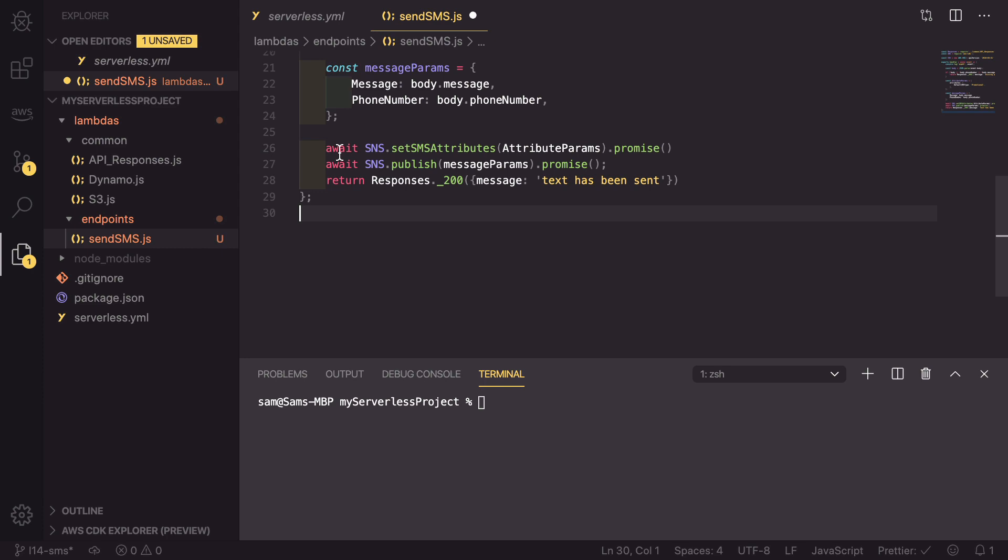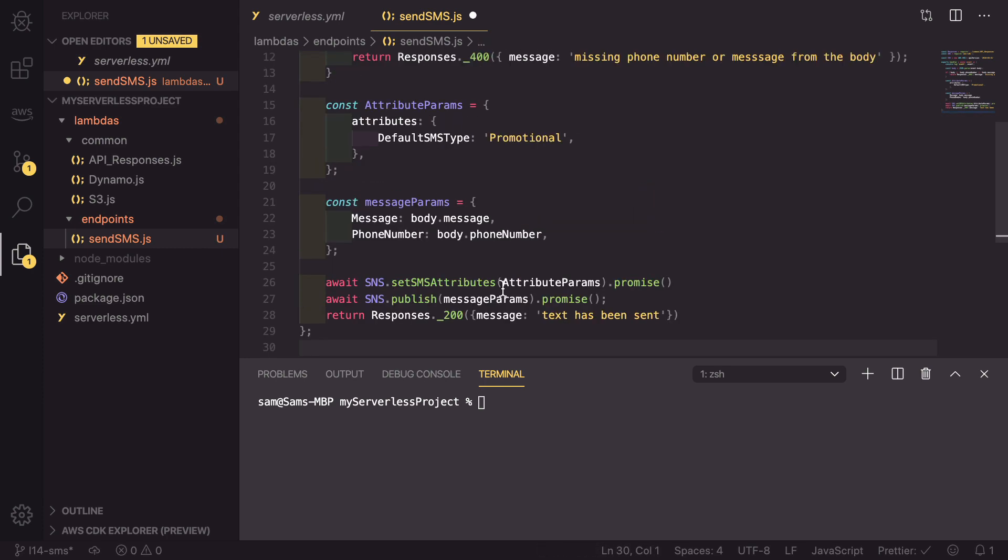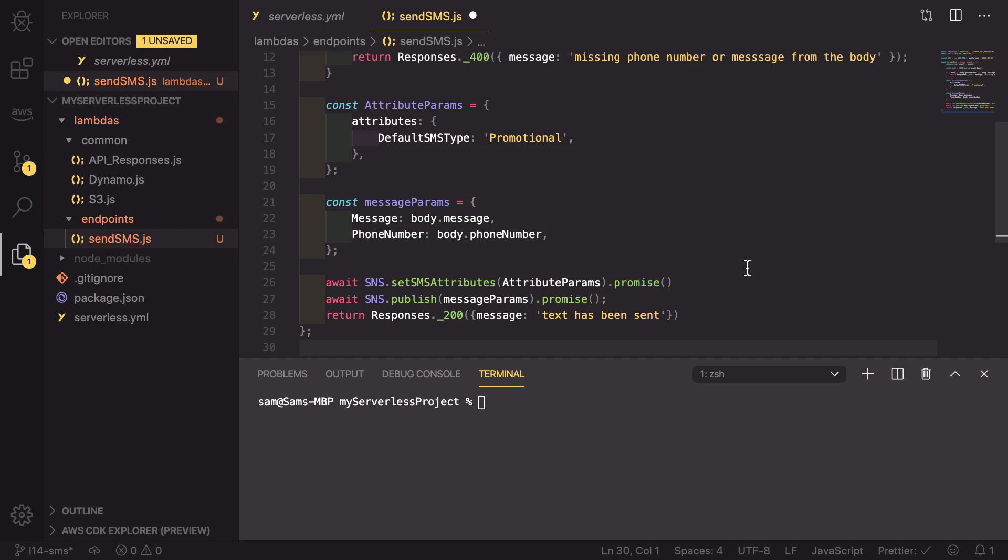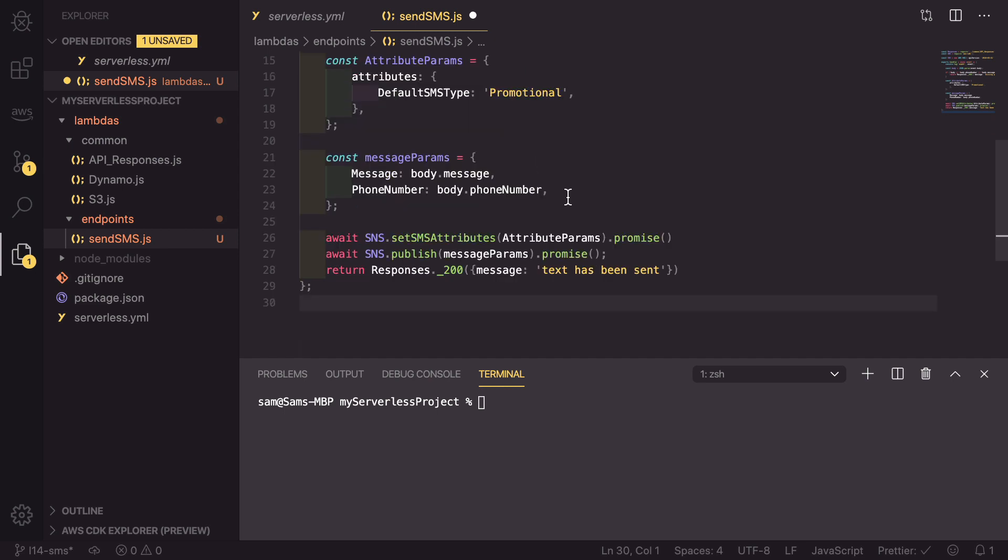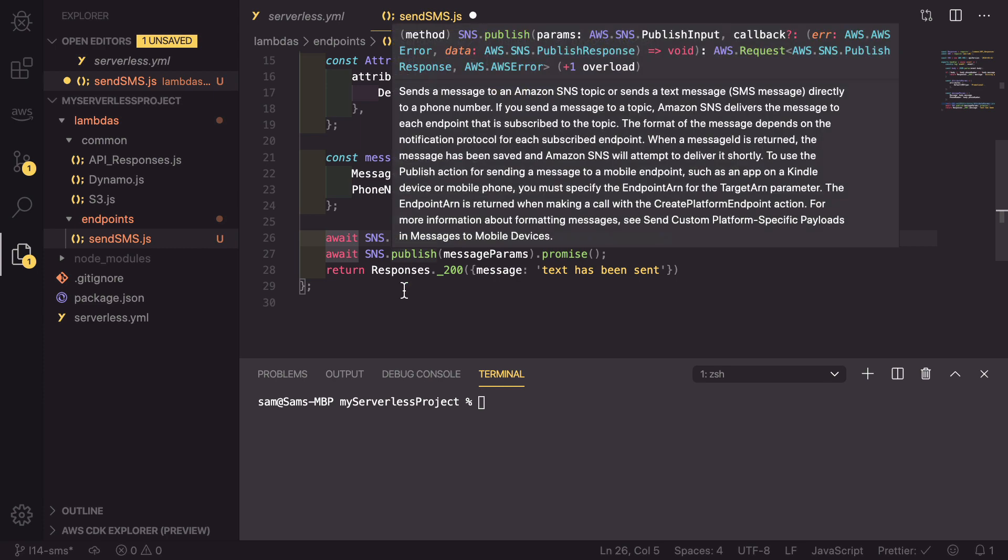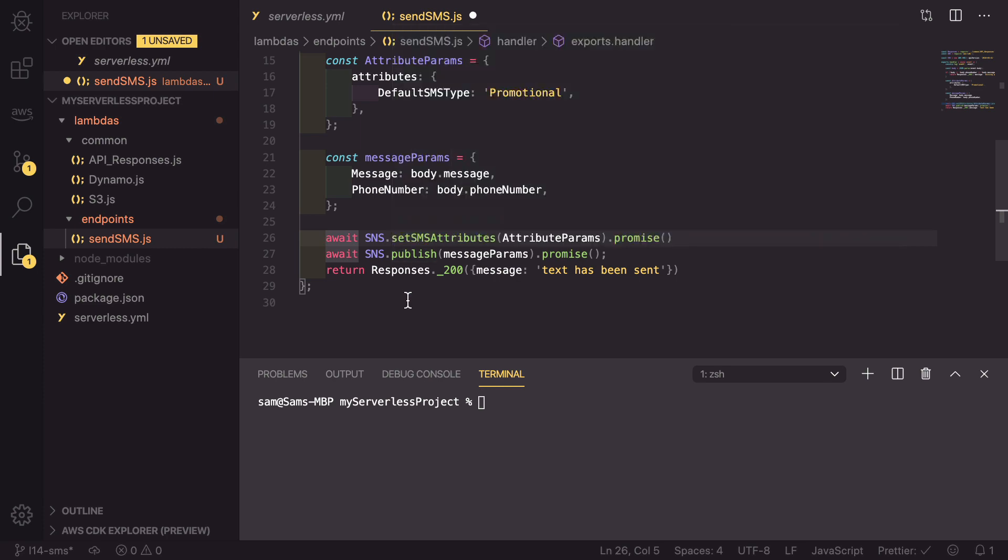But what happens if either of these two fail to succeed? What will happen is this whole lambda will fail and then we'll get an error message inside API Gateway because it hasn't received the correct response. To combat that, what we're going to do is we're going to wrap all of this in a try-catch. This is good because it has multiple places it could fail, and if any of those fail it will be caught in the catch section.